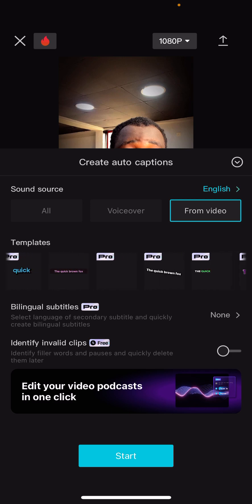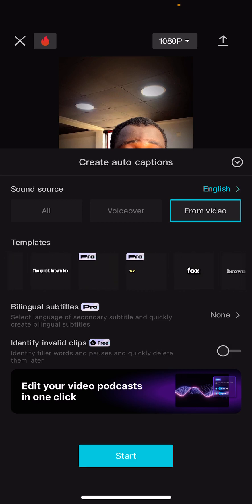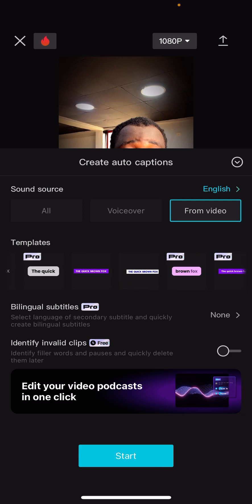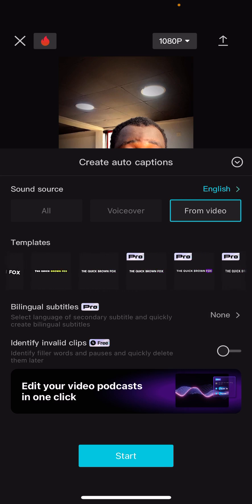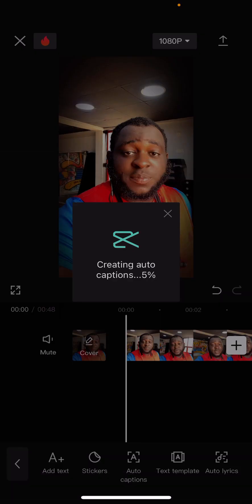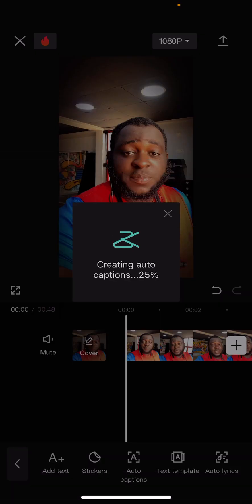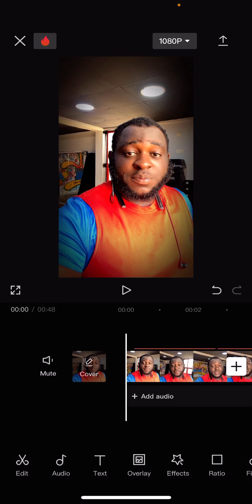There's one caption style I love using very well because of how subtle it is, so I'm going to find it here. When I see it I just click on it and save. CapCut can do a lot with captions especially when it comes to design. I click on it and it auto-generates my captions for me. We're going to wait till it generates.